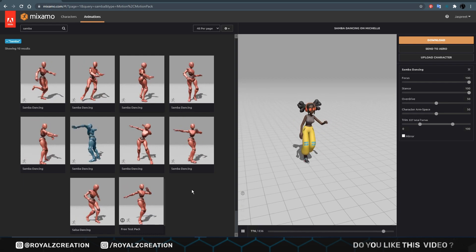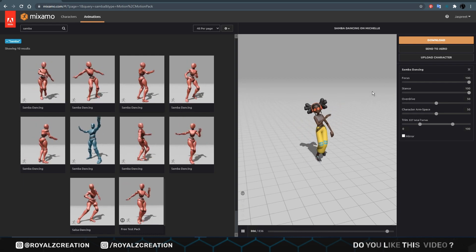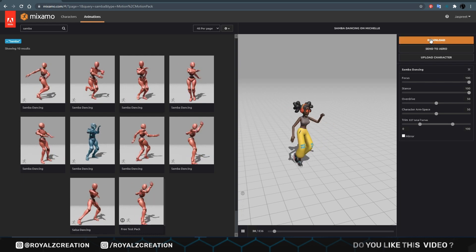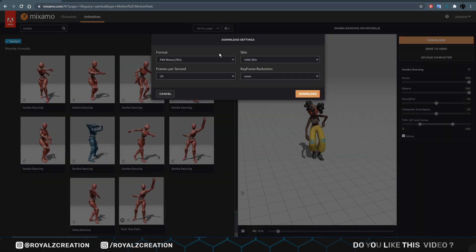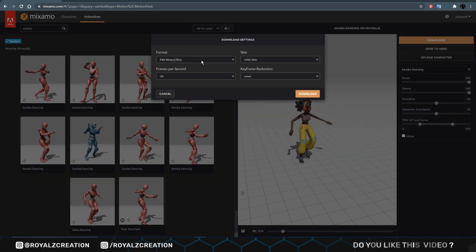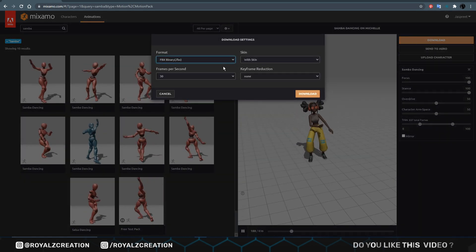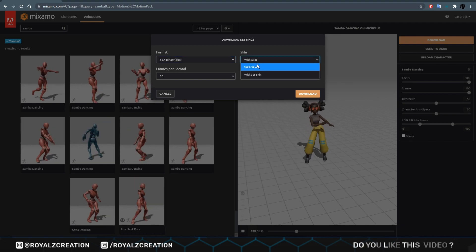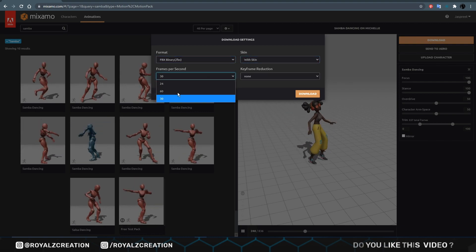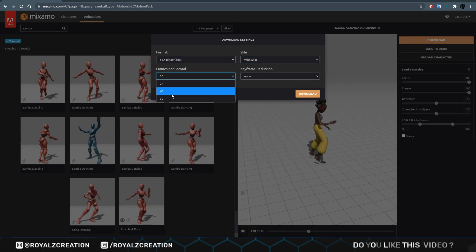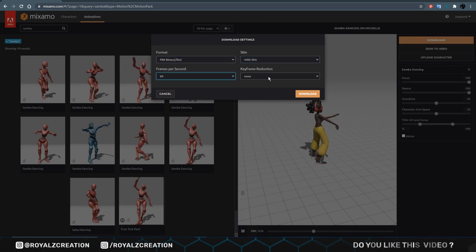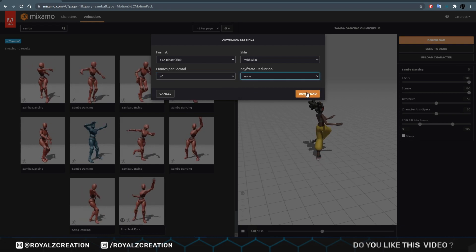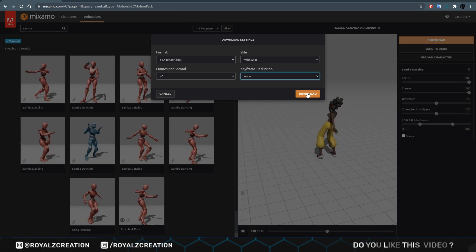After selection character and animation, click on download. Here we set FBX format, with skin. Frame rate according to preference. Keyframe reduction, none. Click on download.